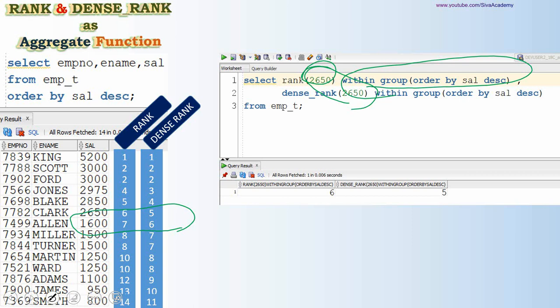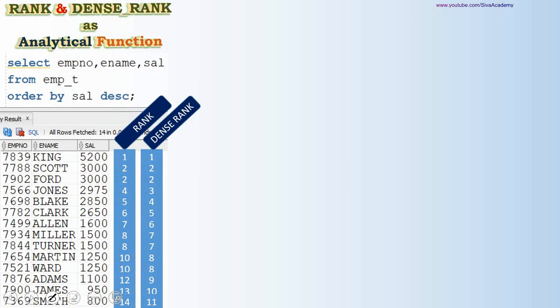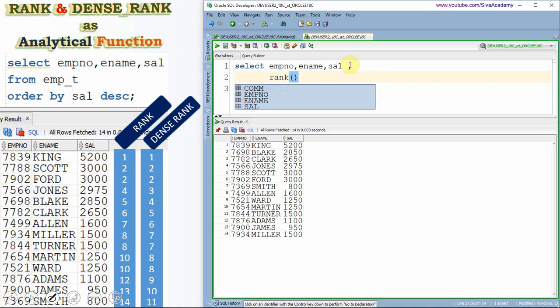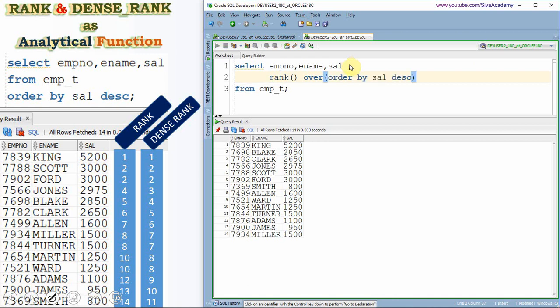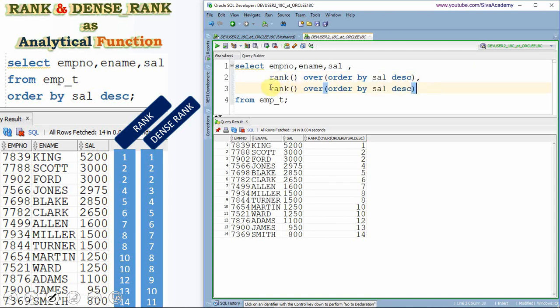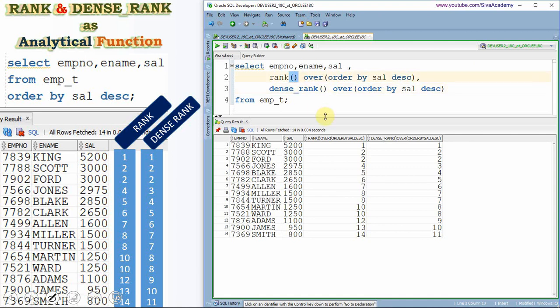Now let's see how to use RANK and DENSE_RANK as an analytical function. Analytical functions are different from aggregate functions — they do not perform aggregation. Instead, an analytical function computes and displays the rank for each and every employee by comparing with all other salaries. The syntax is: RANK() OVER (ORDER BY salary DESC), and the same applies for DENSE_RANK.